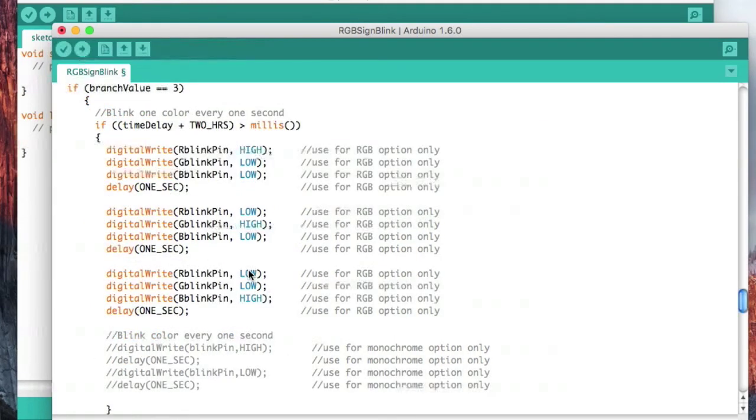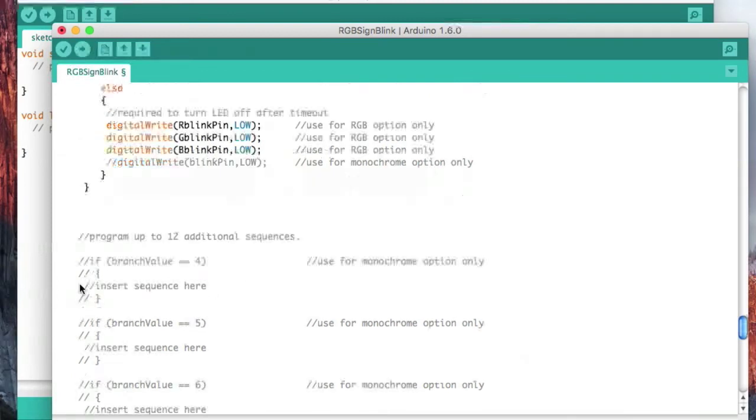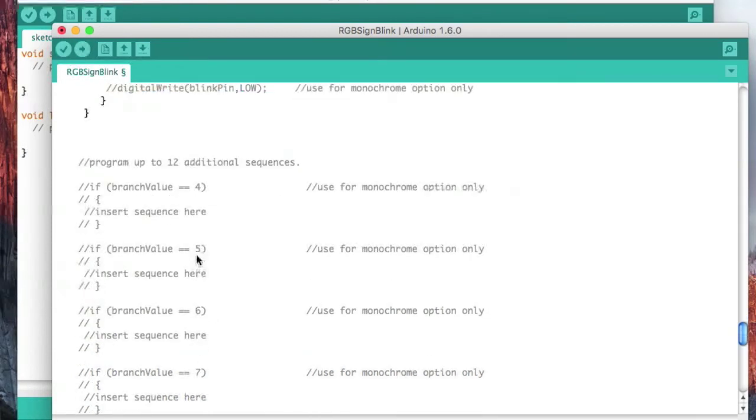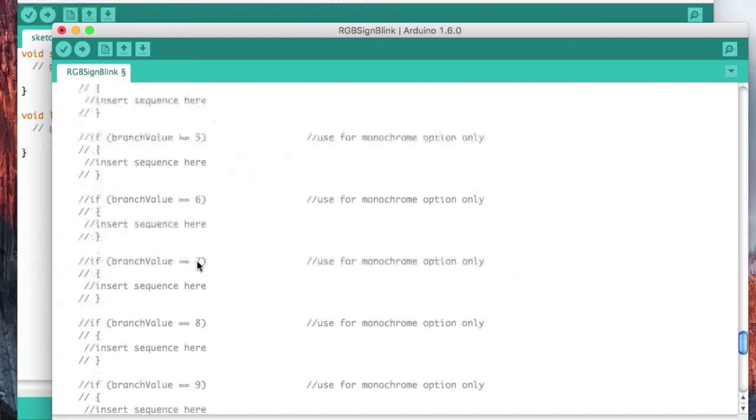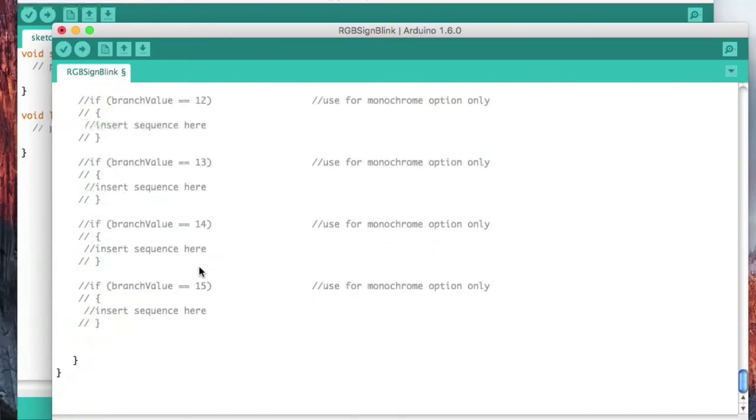And with the RGB, remember, we only have four selections. Now if we were doing monochrome, we could have a branch value equals four, we could have a five, six, seven, all the way up to 15.